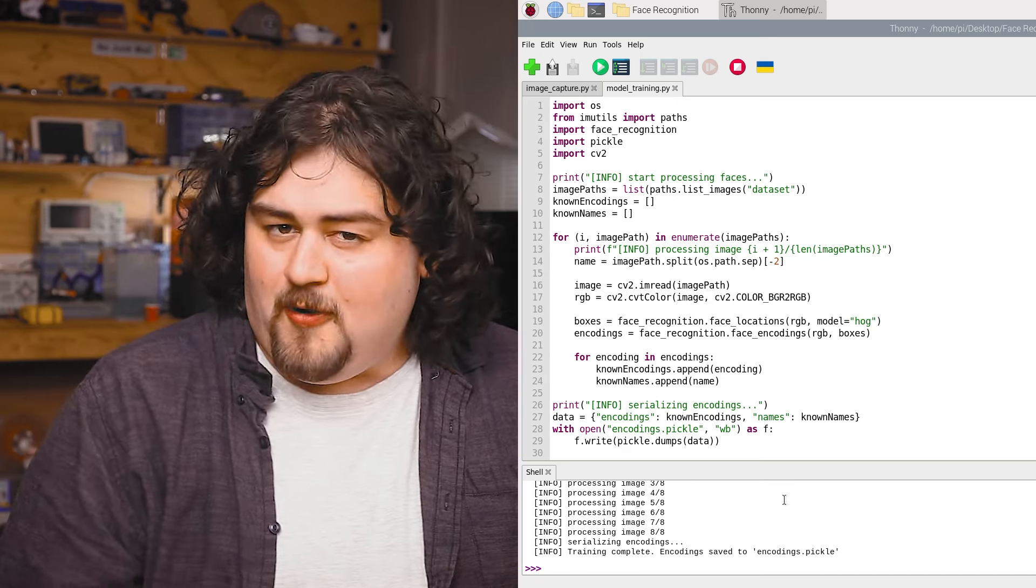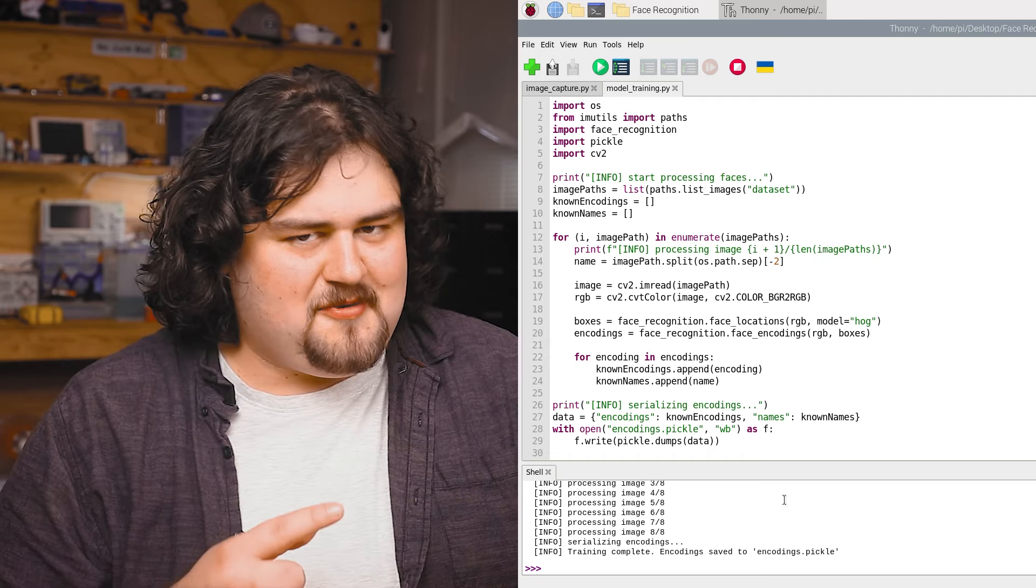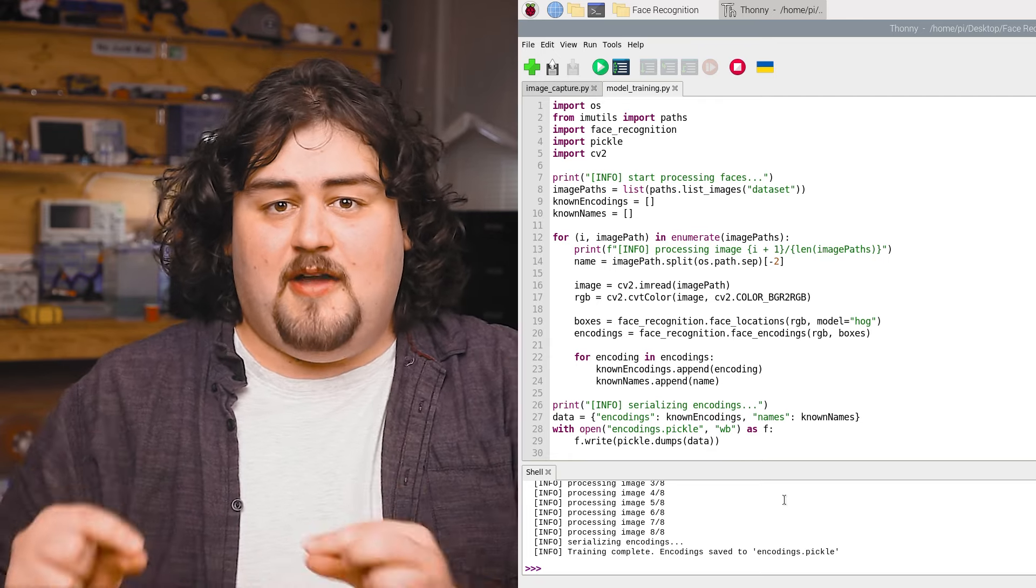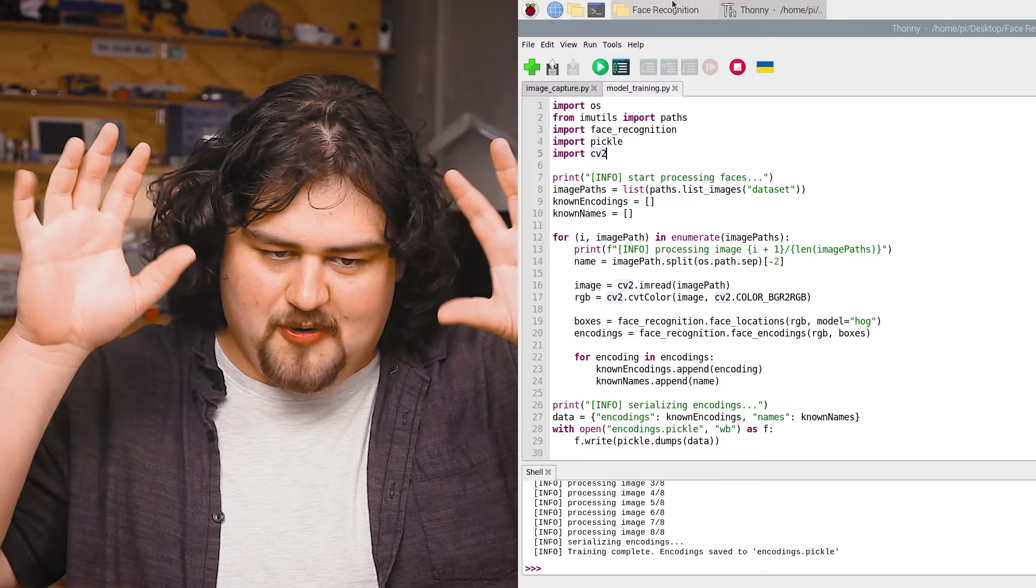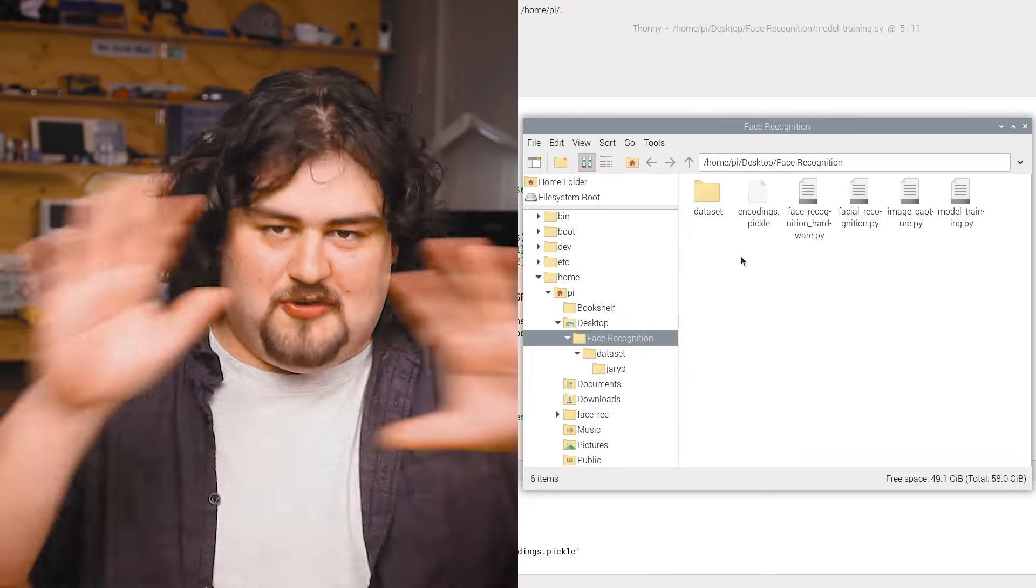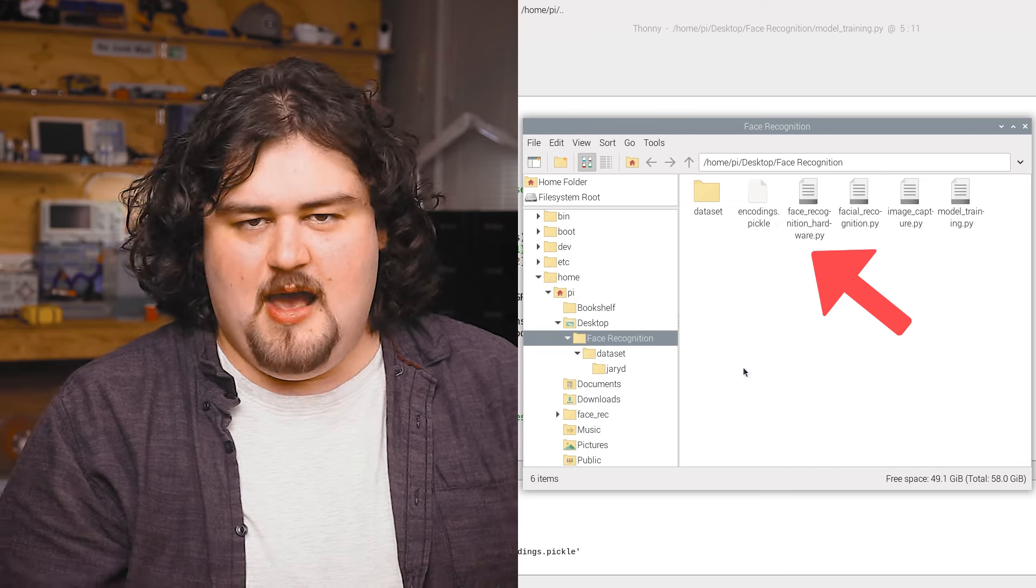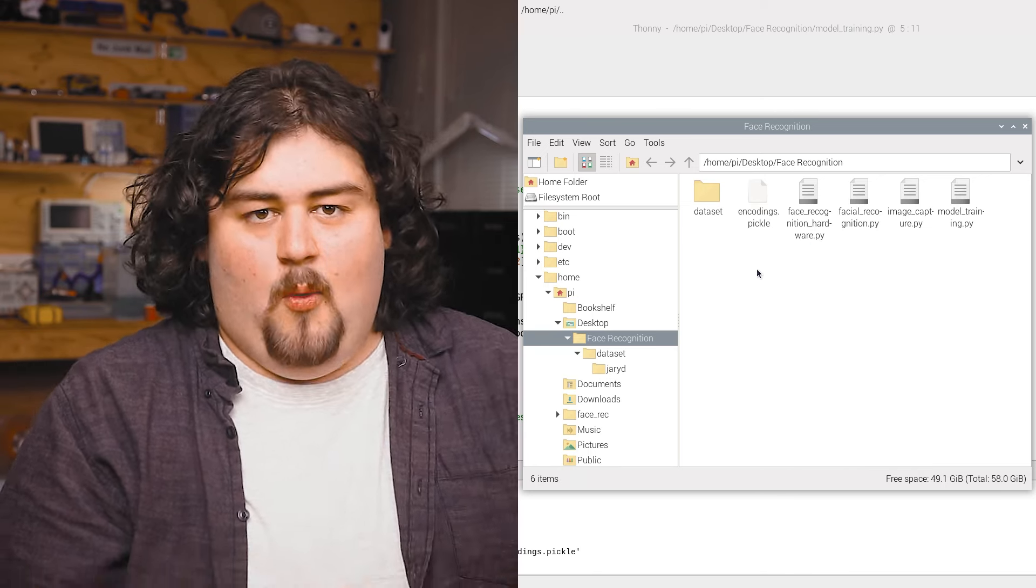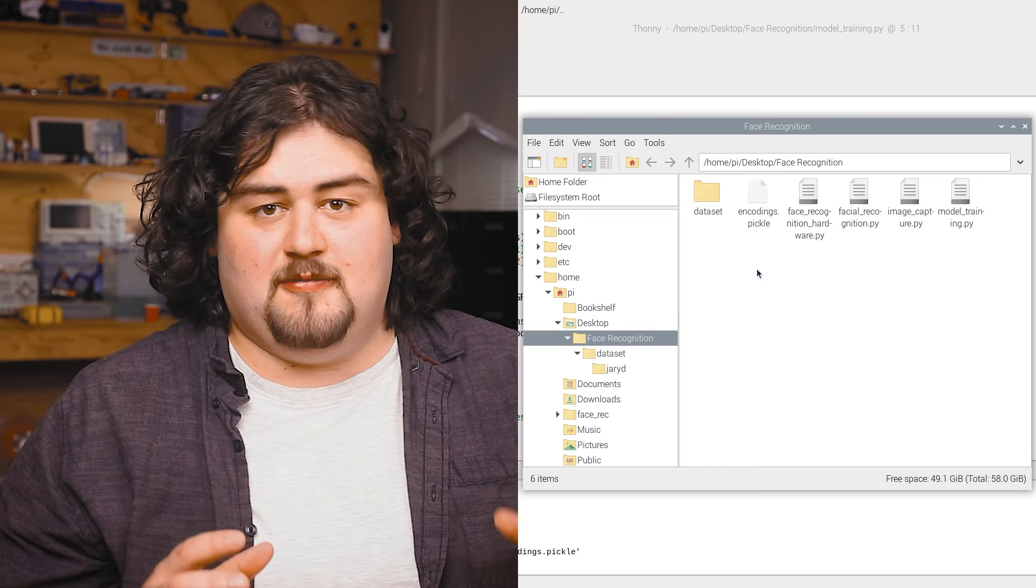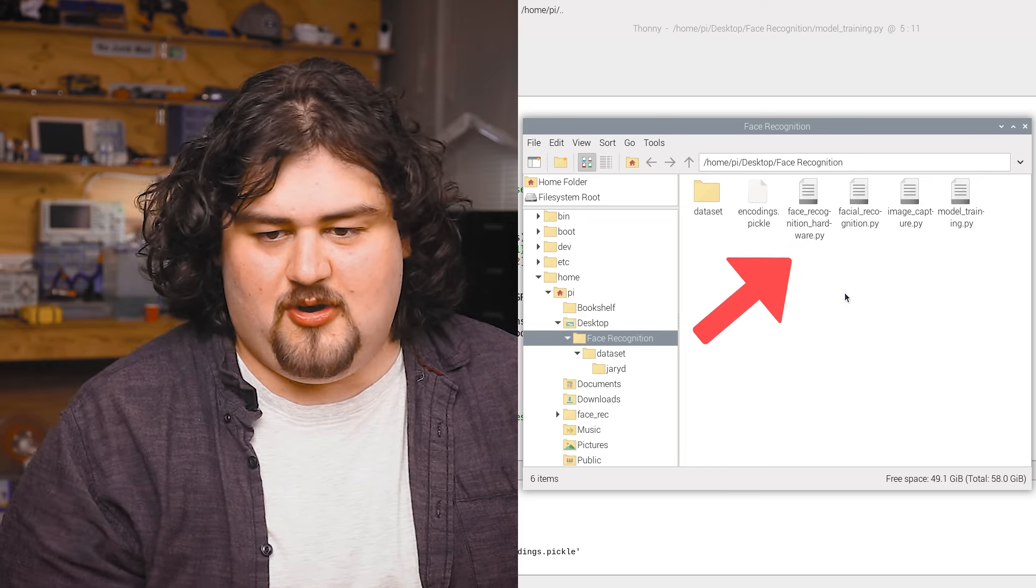Once that's done, we have finished training the model. If you want to add more photos, just go back to that photo script, take the new photos and then run this script again to retrain the model. All of this code is designed that you can just do that and it sorts it all out for you. And this pickle file is stored in the same folder as well.